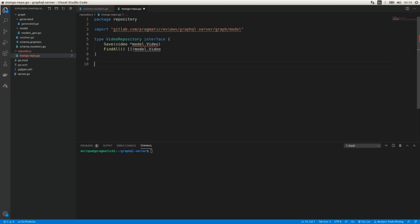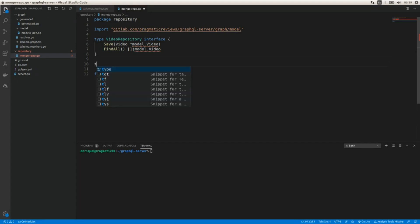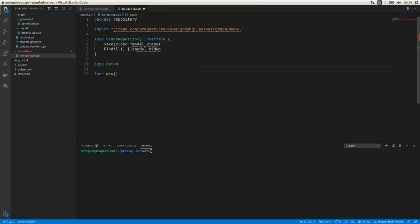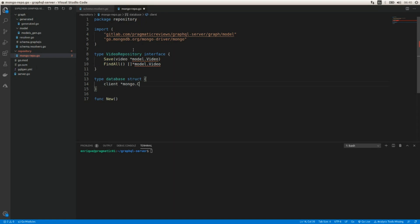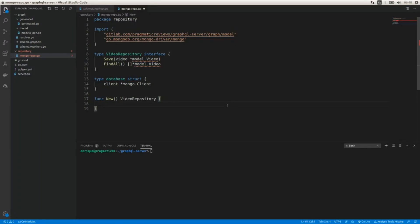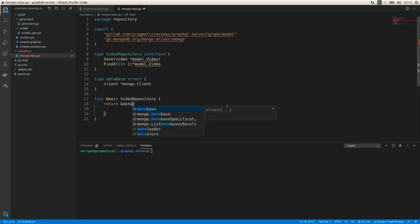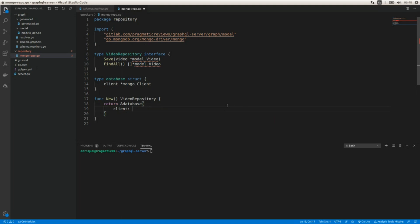Now I'm going to create a function to initialize the repo — basically to connect our application with the MongoDB database. We'll call it `New`. I'll also add a struct to implement the interface called `database`, which holds a `mongo.Client`. The `New` function returns a `VideoRepository`, specifically a reference to the `database` struct with the client assigned.